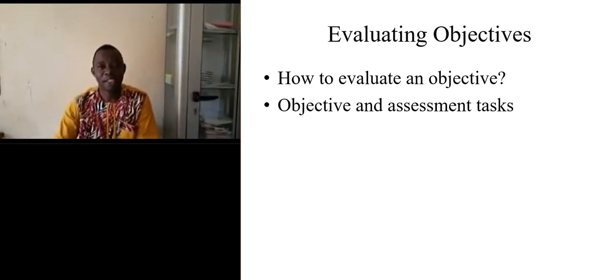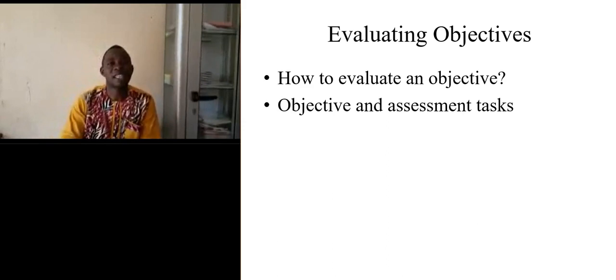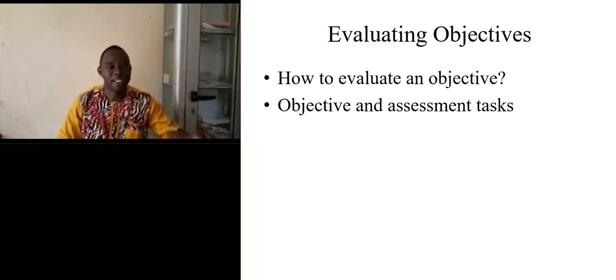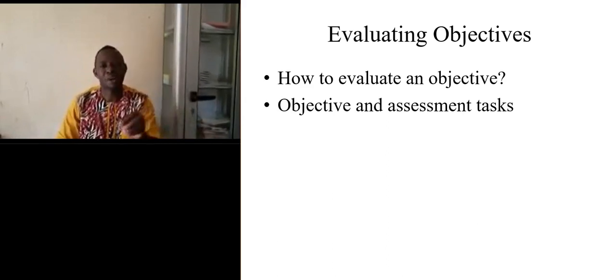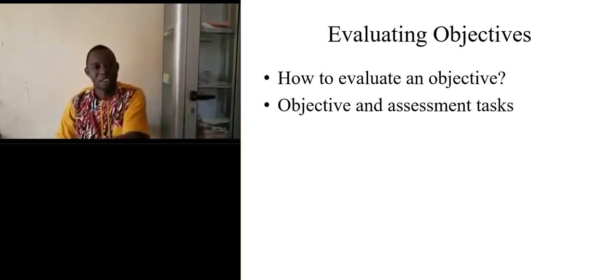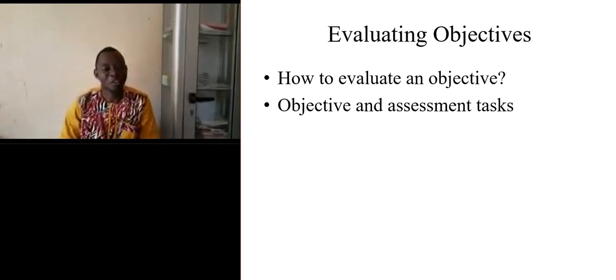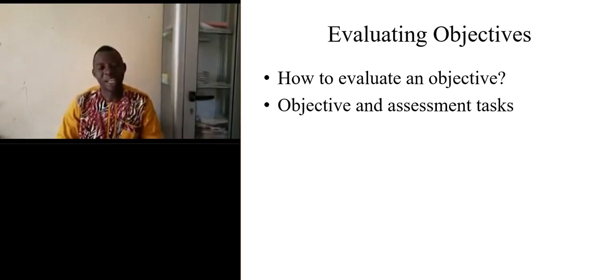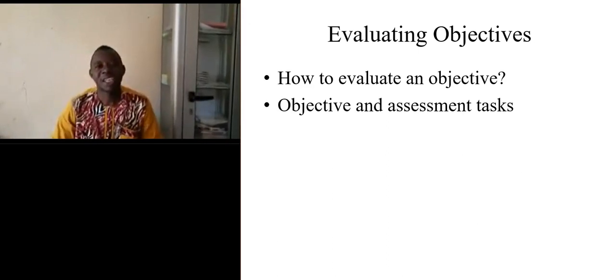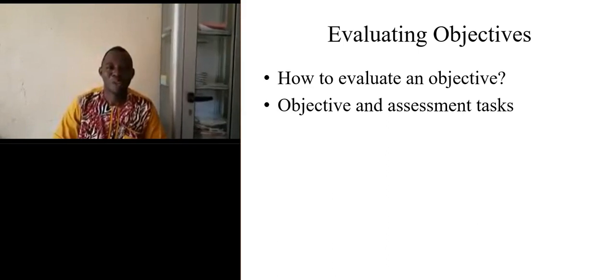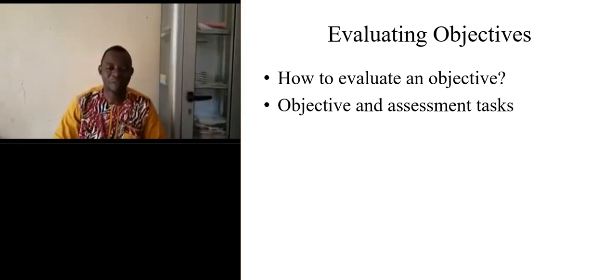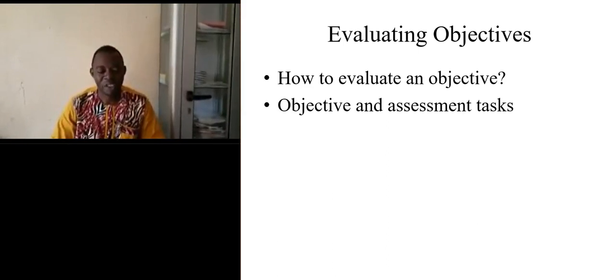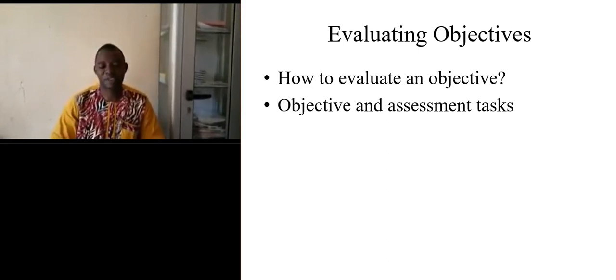Actually, we evaluate to see if the objectives are reached or not. So the evaluation is just there to tell us if we have achieved or we have not achieved.